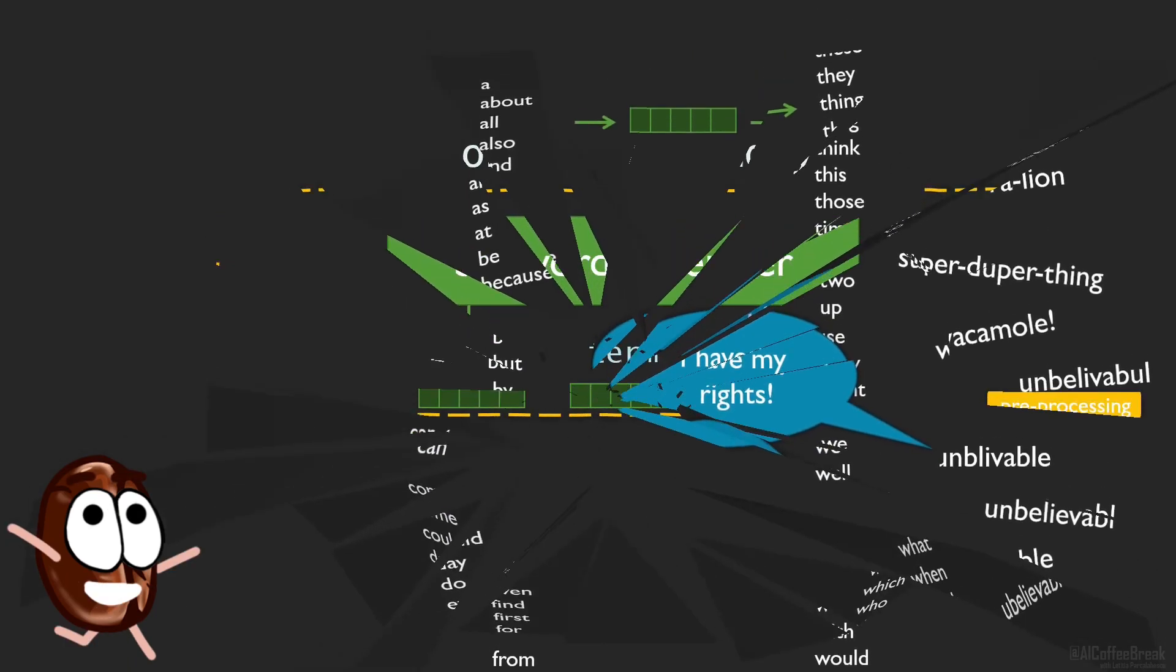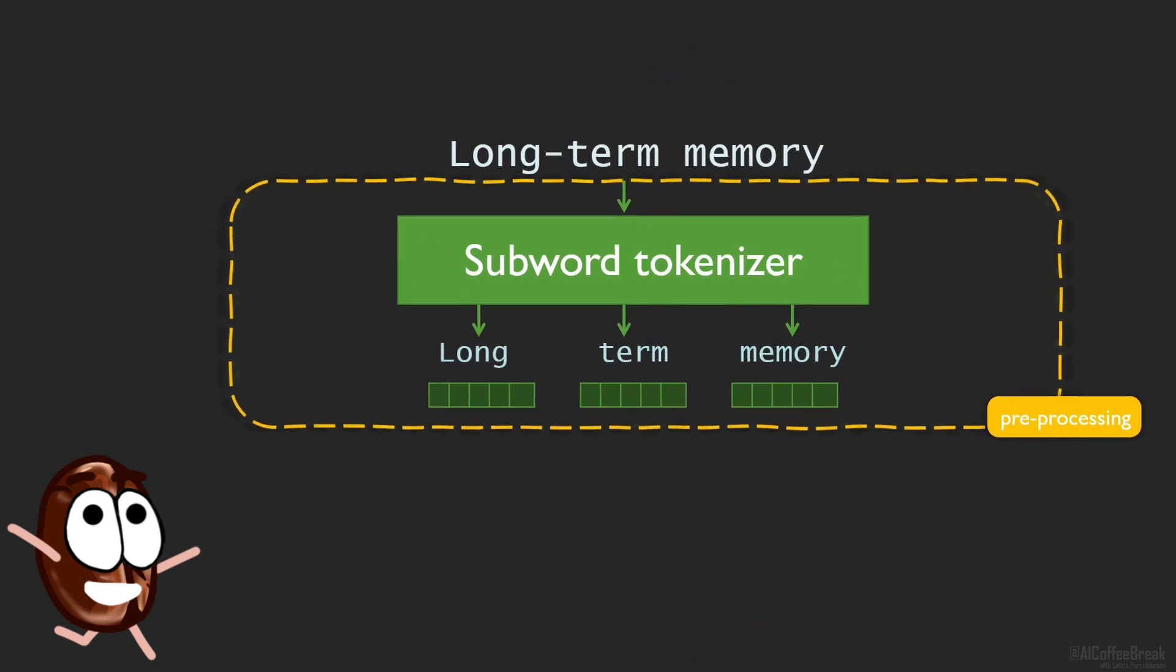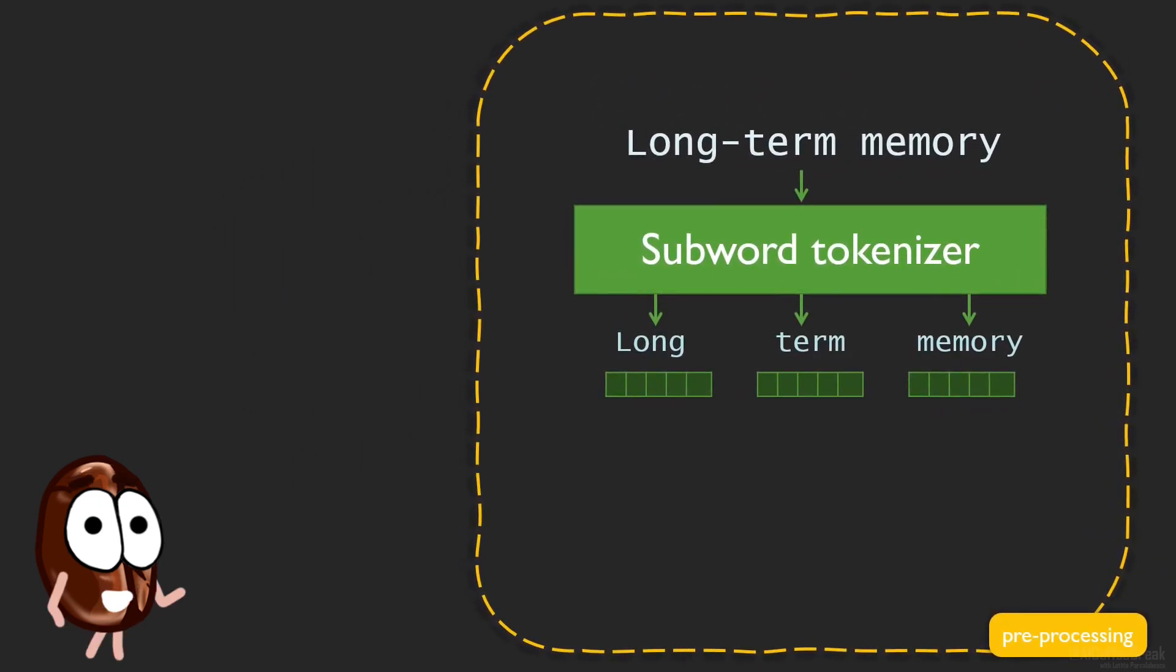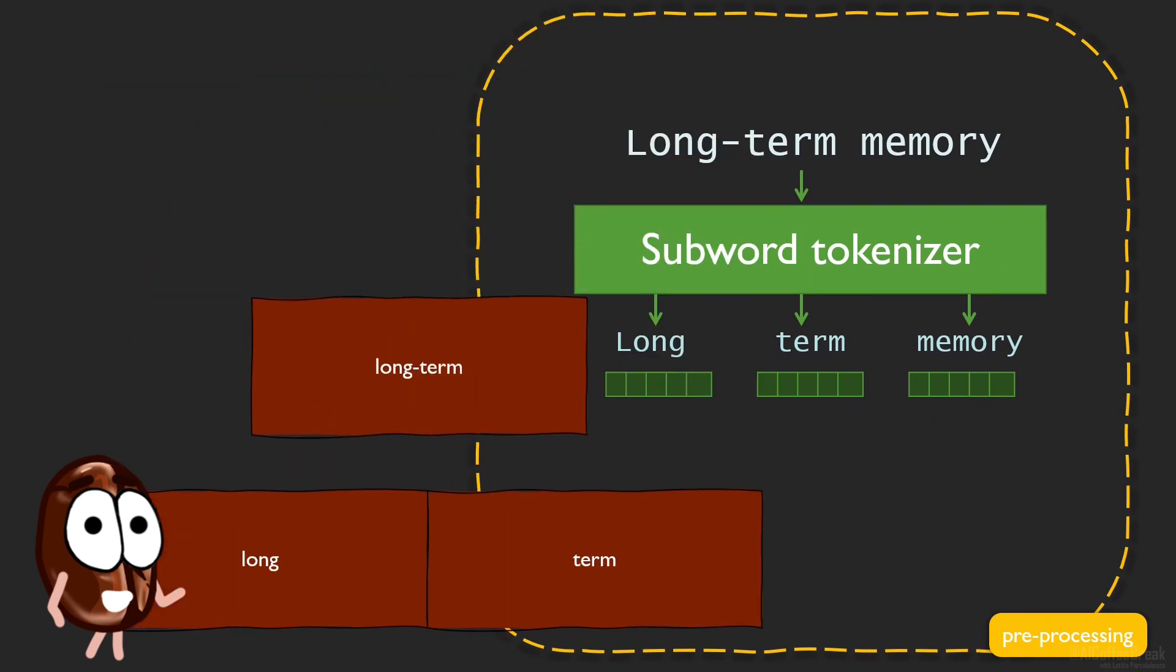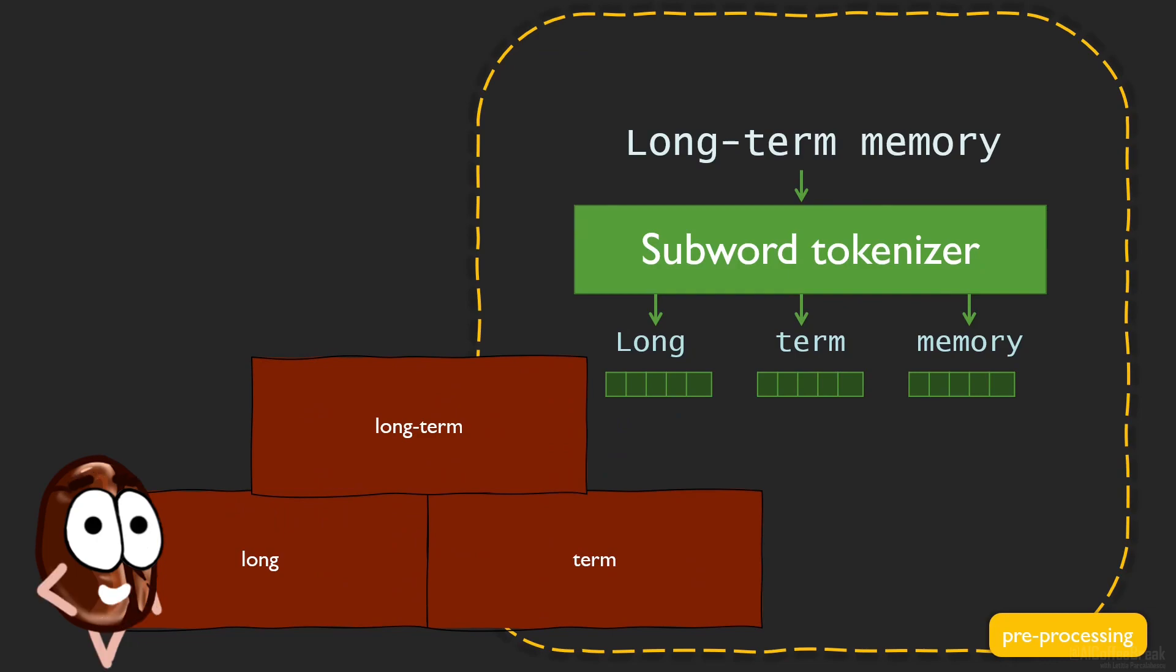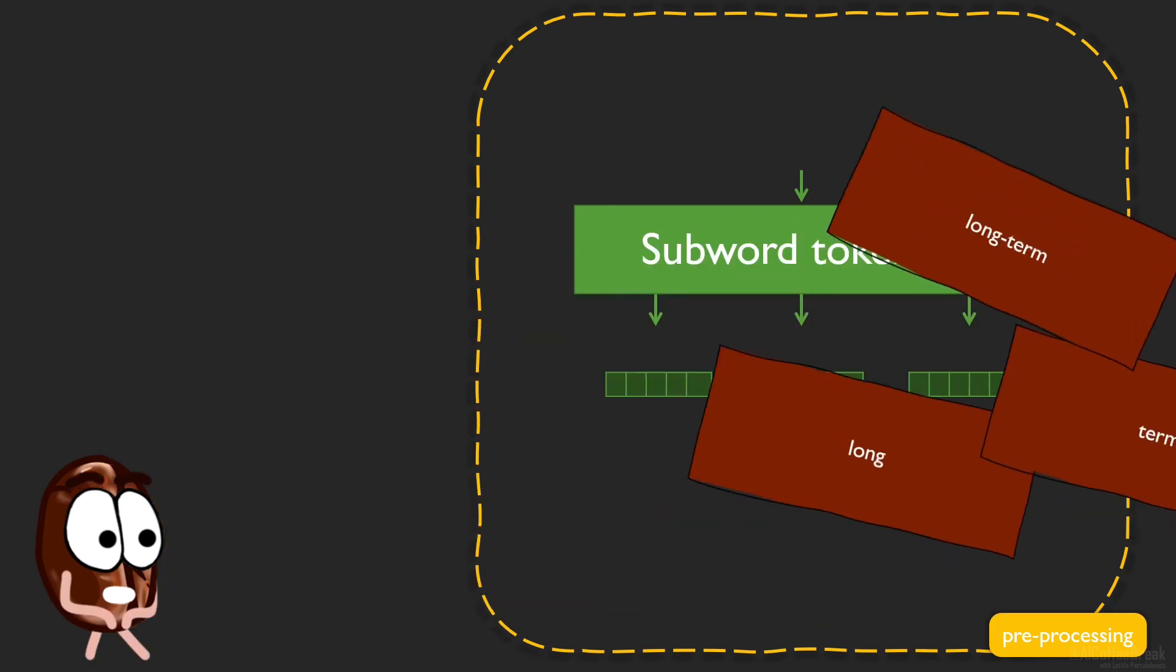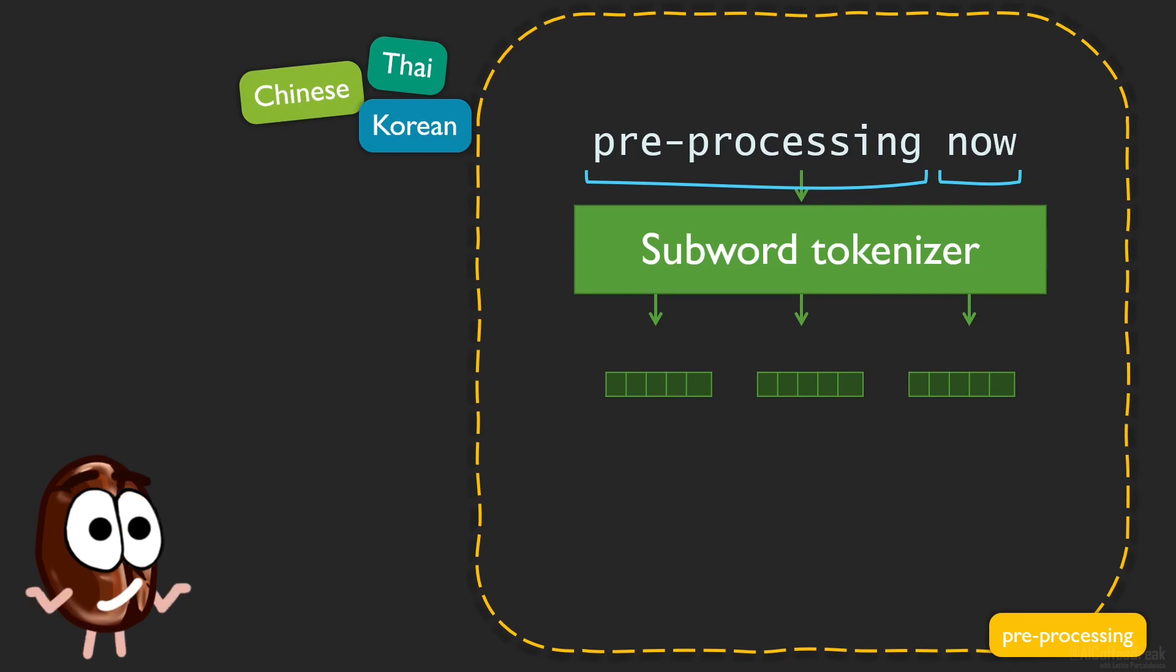This is where tokenization comes in to at least partially solve this problem by creating a smaller vocabulary of word building blocks. This hopes to cover as much of the dictionary as possible, including unexpected words. Therefore, tokenizers first segment the sentence into words, harder for some languages than for others. I'm looking at you Chinese, Thai and Korean, because you do not have white space separation.